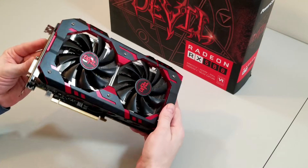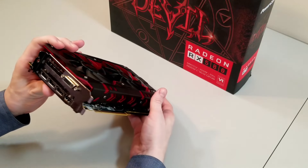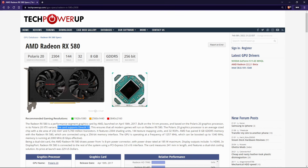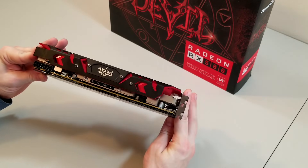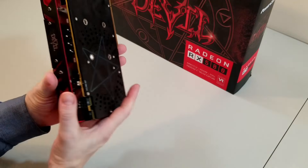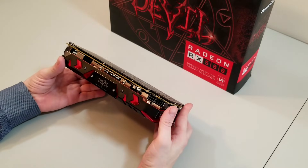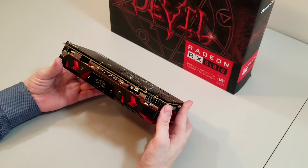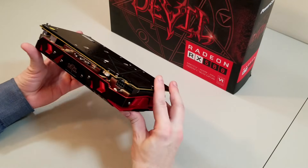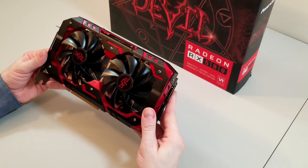The RX 580 is a beautiful workhorse of a graphics card, first appearing in mid-2017, based on 14 nanometer architecture and supporting DirectX 12. There are quite a lot of versions of this card on the market. This particular model happens to be the PowerColor Red Devil — definitely one of the higher-end models made — but the overclocking steps are going to be the same no matter what model of card you happen to have.